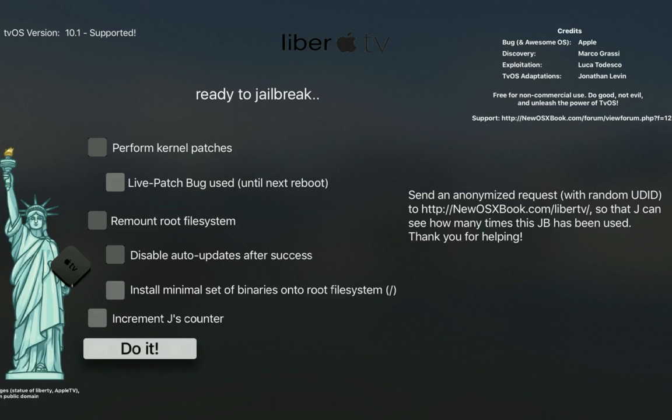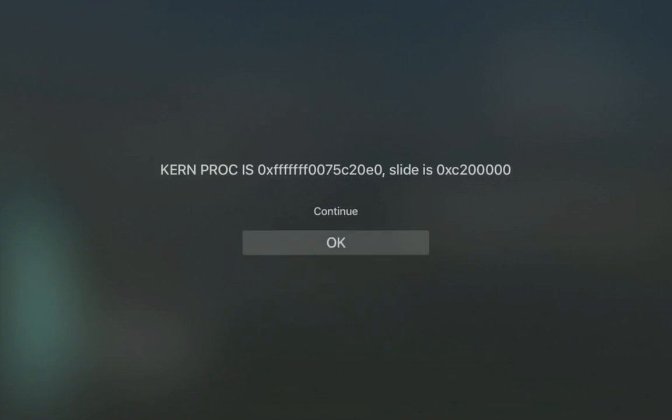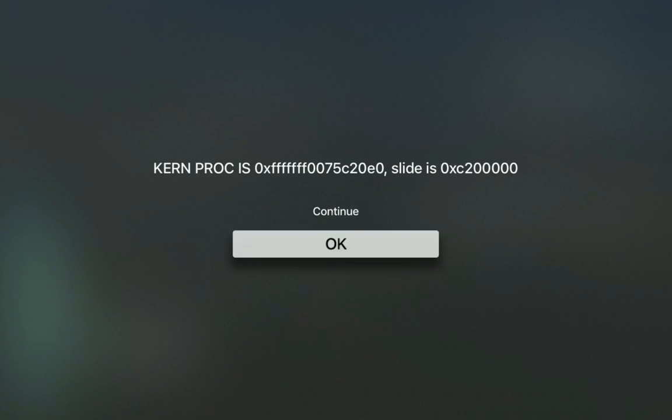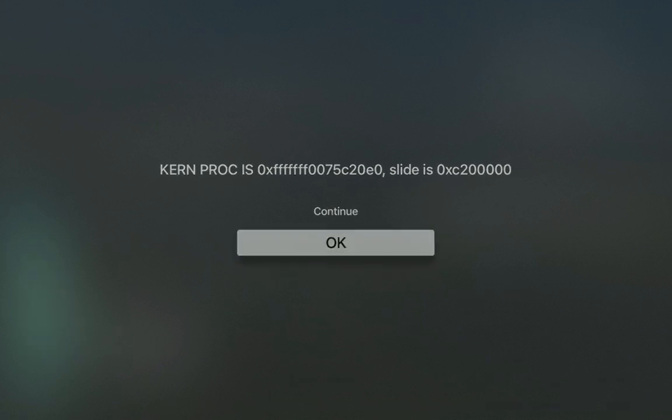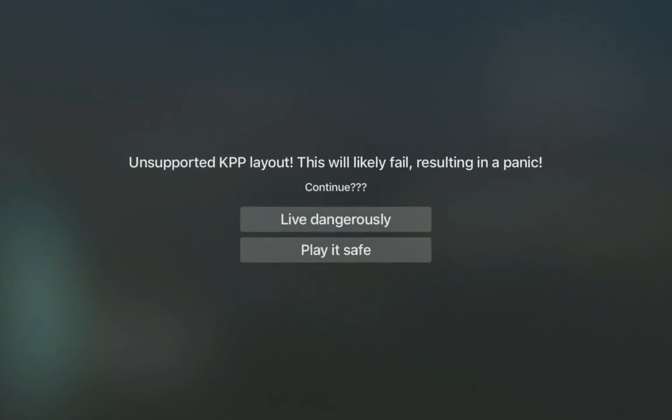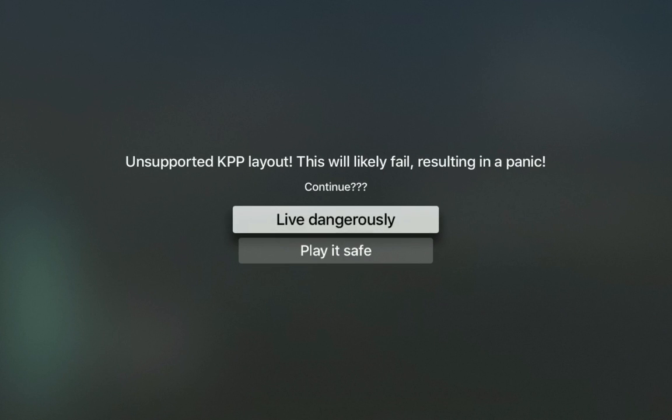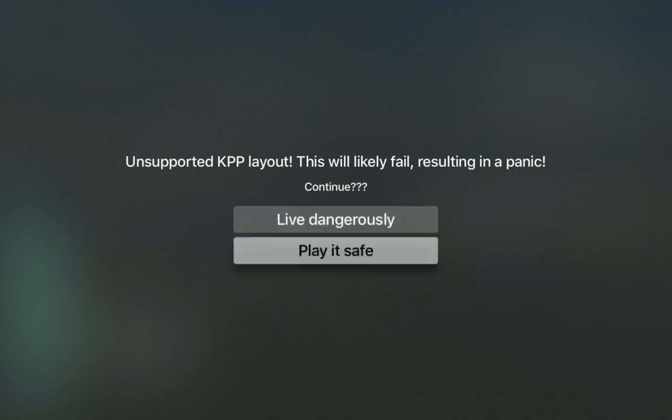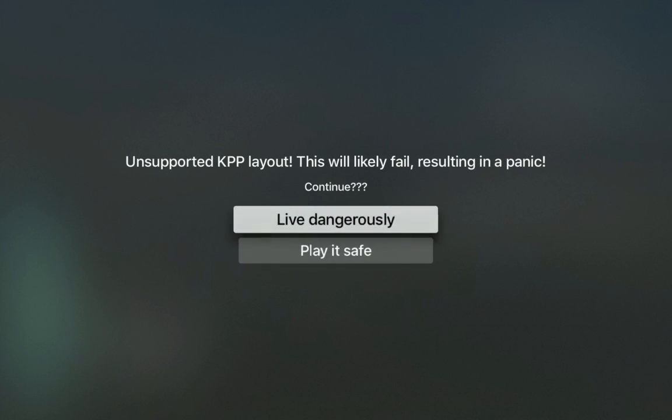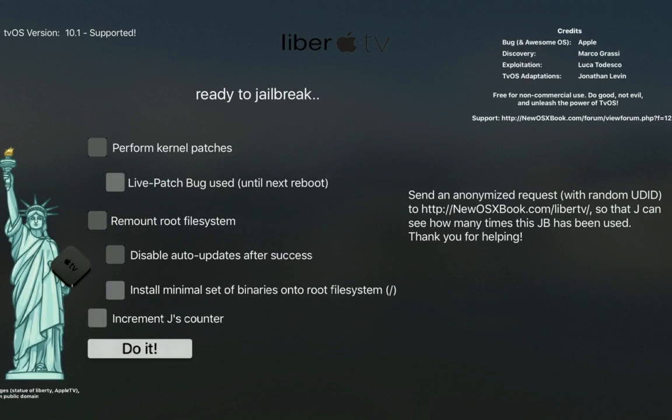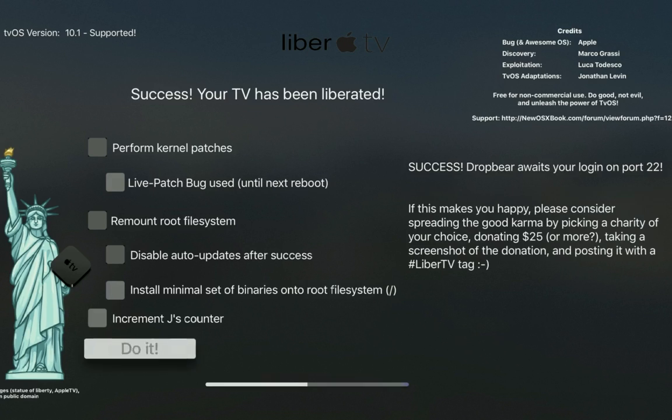Alright, so we're going to go ahead with it. We're getting an error here - live dangerously. We've got a loading bar at the bottom.